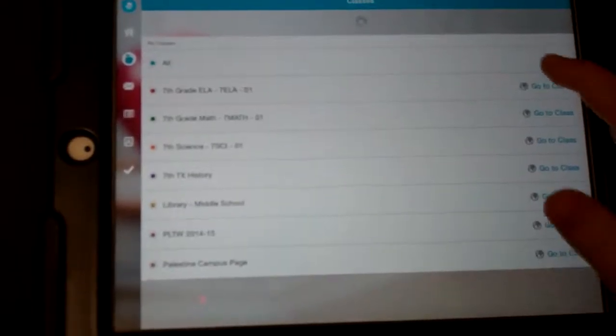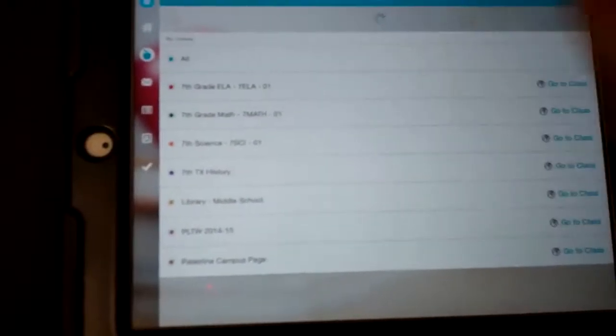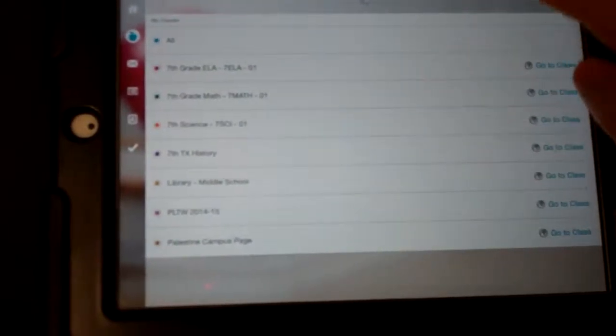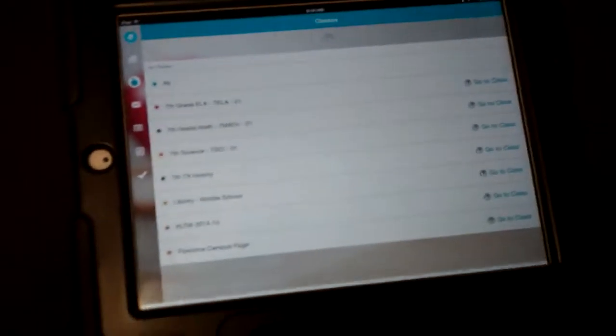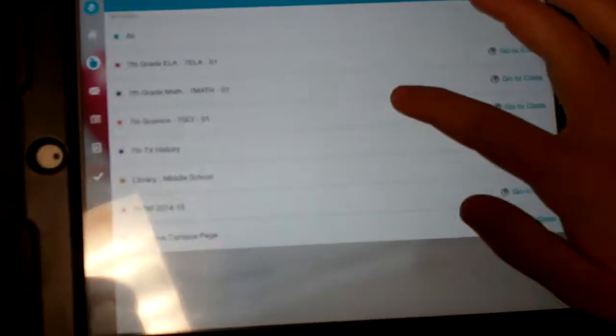Here's all your classes. You can go to your class and see what assignments you've missed, assignments you need to do.